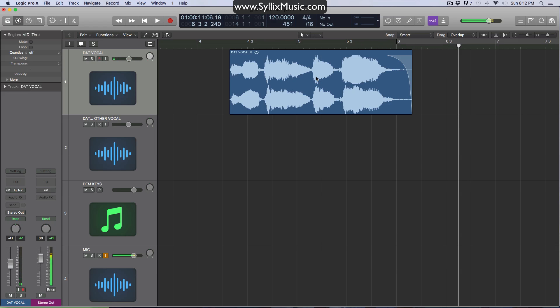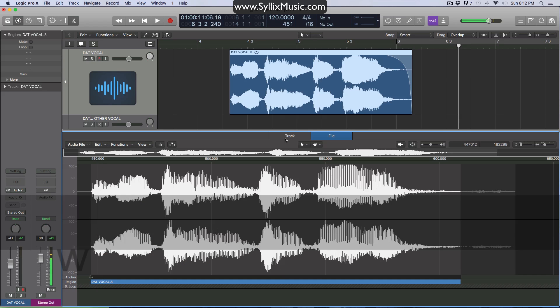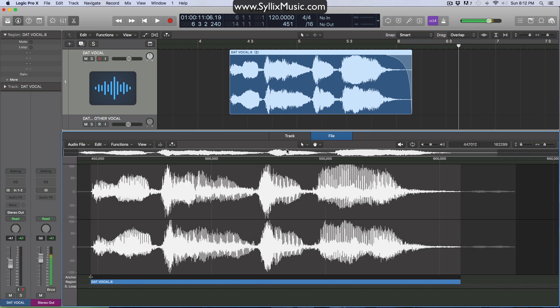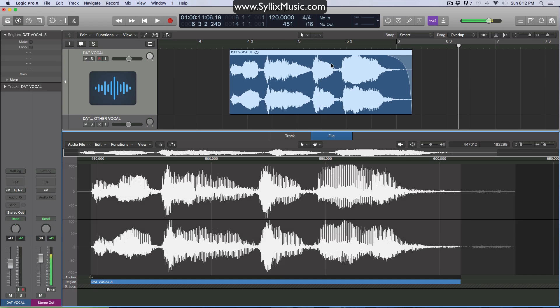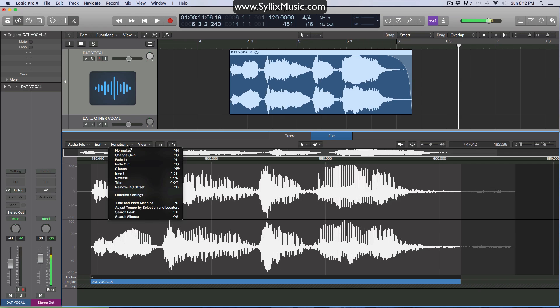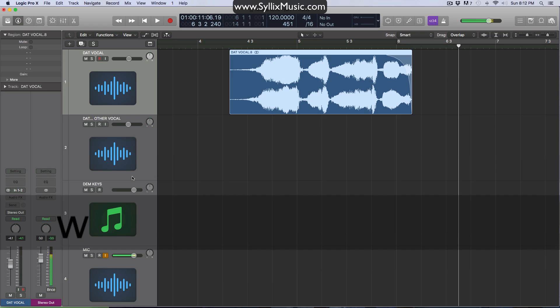Okay, so pretty straightforward. Now we want to go ahead and reverse this audio file and the easiest way to do that is to click on the clip. You can press W on your keyboard, that will bring open the audio file editor or alternatively you can just simply double click and that will do the same thing. So now once this is here, you want to click on functions, go down to reverse and there you go.